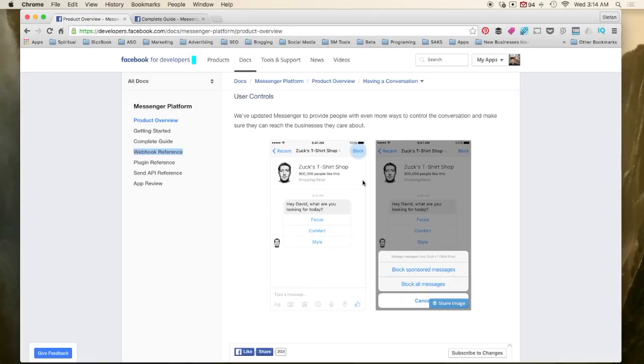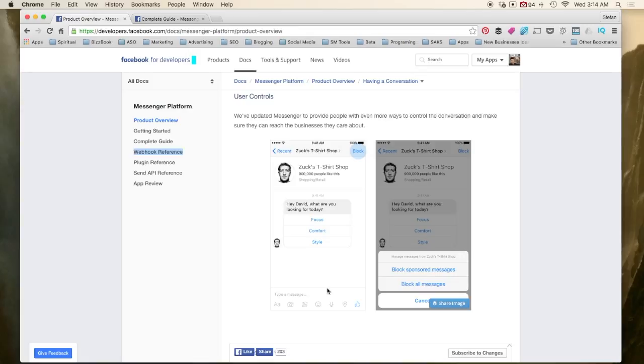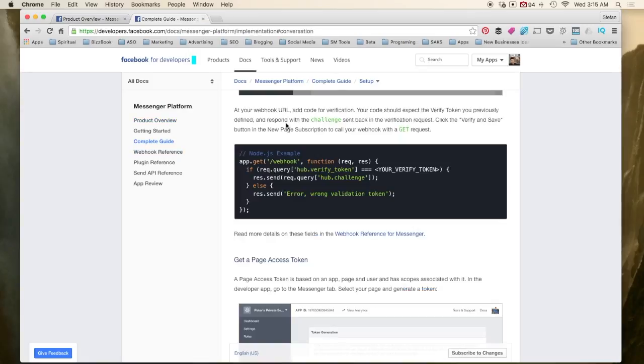You come into his t-shirt shop. He says, what are you looking for today? Style, comfort, focus. And then you select one and it's going to give you more options. And it's going to have this feel like it's an interactive process instead of being static content.